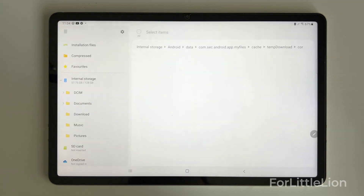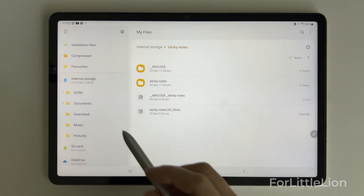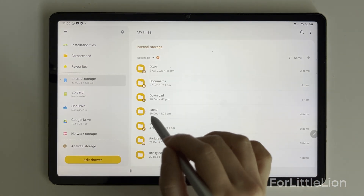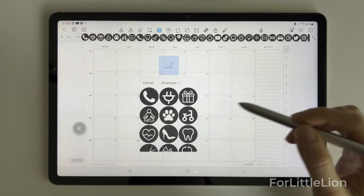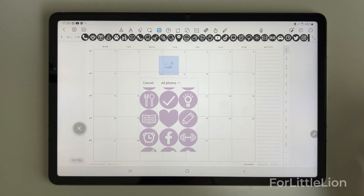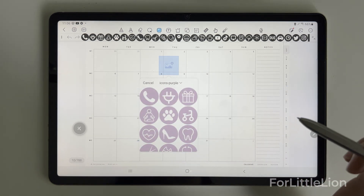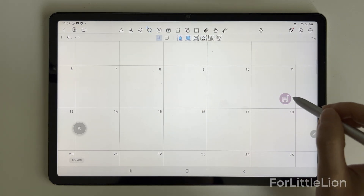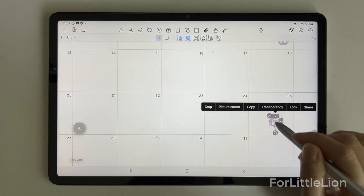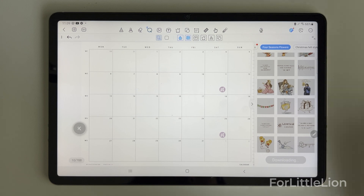Tap extract. You can find all the downloaded stickers in the internal storage. Now let's go back to Kilo Notes and choose the image tool. Tap on the planner — you can see all the stickers here. As I've organized all the stickers in different categories and colors, you can tap 'All Photos' and preview the sticker type. Tap the sticker to add it to the planner. The Kilo Notes app itself also comes with tons of free stickers you can download and add to the planner.